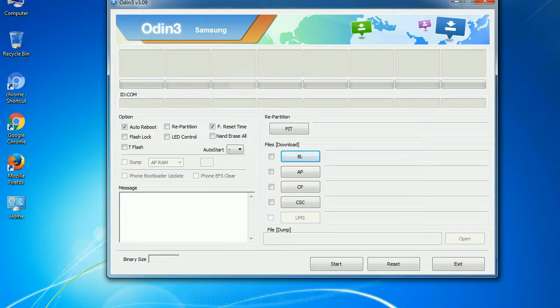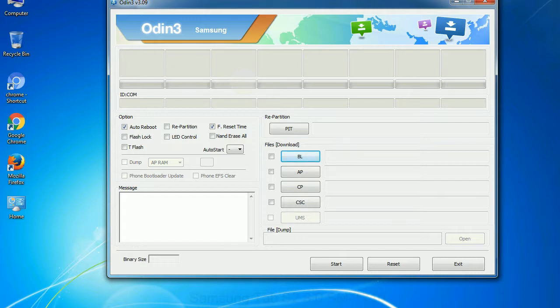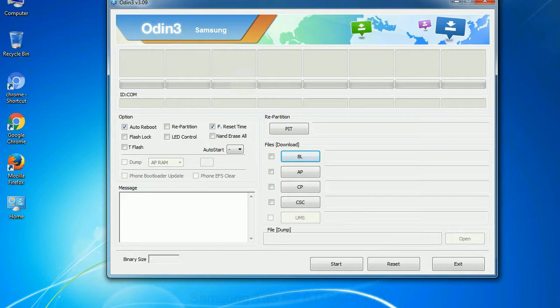Phone: It refers to baseband and modem version. CSC: Consumer Software Customization. Click this button and select the CSC file. Especially with re-partition option you need to select the right PIT file. If you do not have the right .pit file, do not check re-partition option as it may break your phone. You need to select the right file against each button. Click on the button, browse and select the appropriate file.